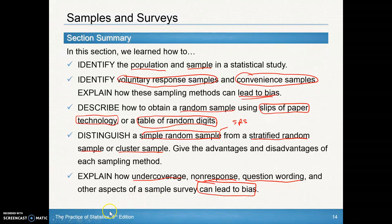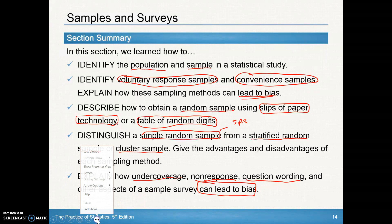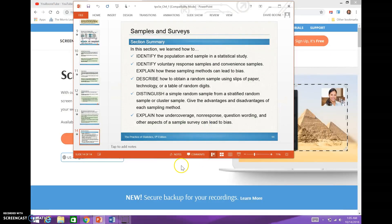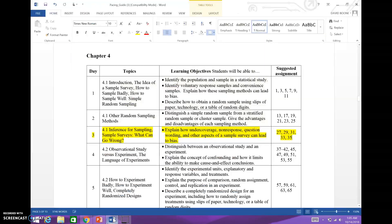That should be the end of section 4.1, and there certainly is some homework. On day 3 of section 4.1, the problems are 27, 29, 31, 33, and 35. Wish you the best getting those five problems done, and we'll see you in section 4.2. Have a good one.